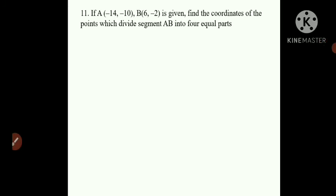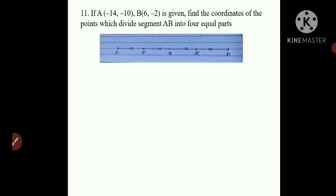Question number 11: A is (-14, -10) and B is (6, -2). Find the coordinates of points which divide segment AB into 4 equal parts. We take 3 points P, Q, R between A and B, giving AP = PQ = QR = RB.